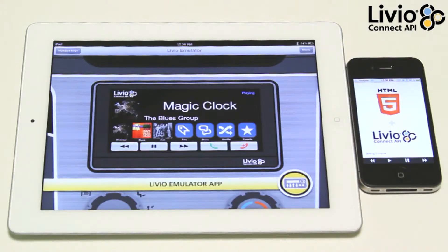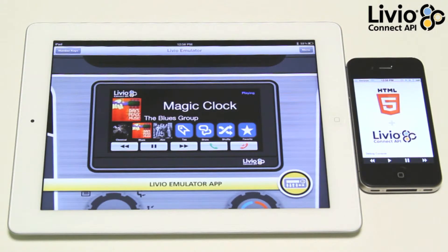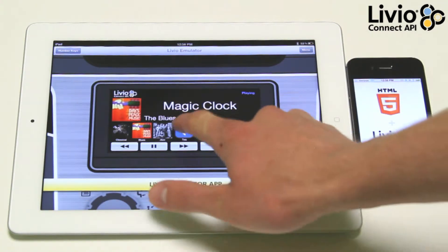Now, when we connect to the car emulator, the phone goes to safe driving mode and all the buttons, album art, and song info transfer to the car.